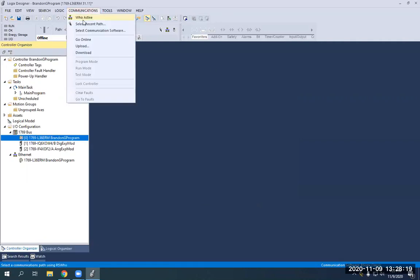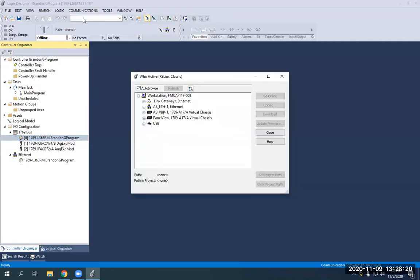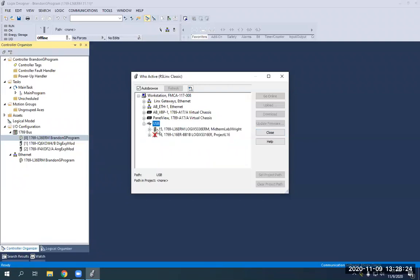Then go back to communication, who active, expand my USB again. And now you'll see it is no longer closed off.